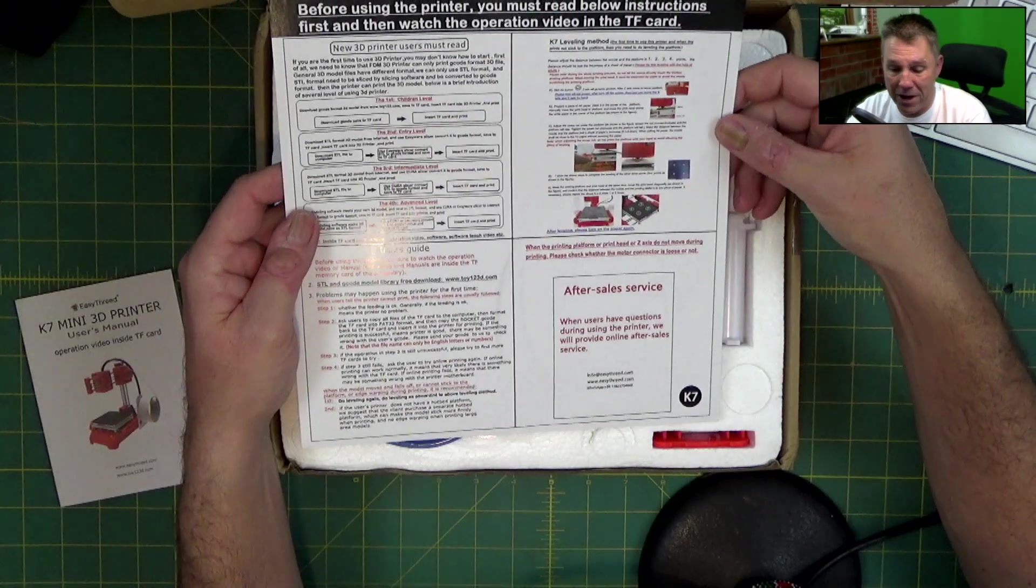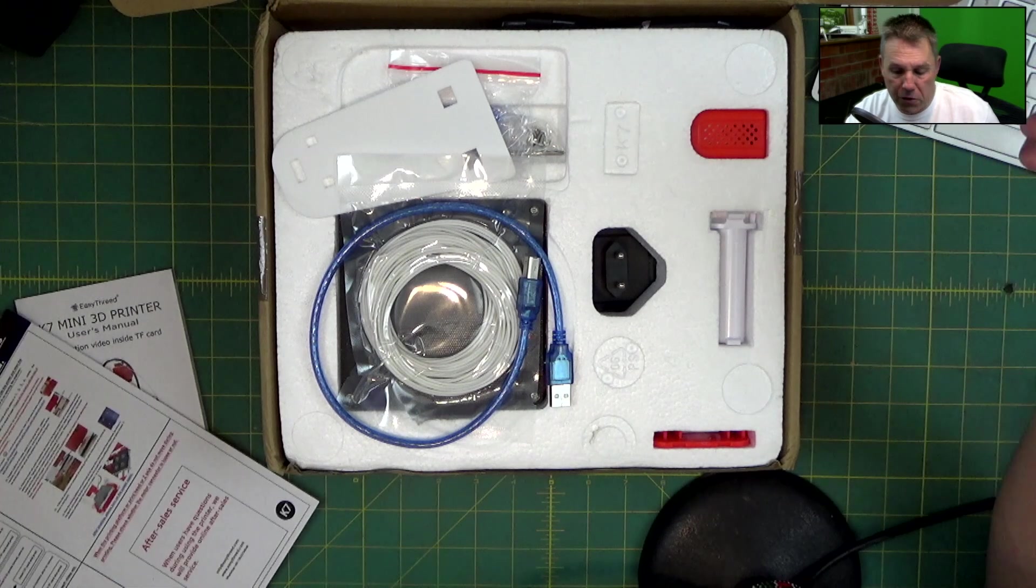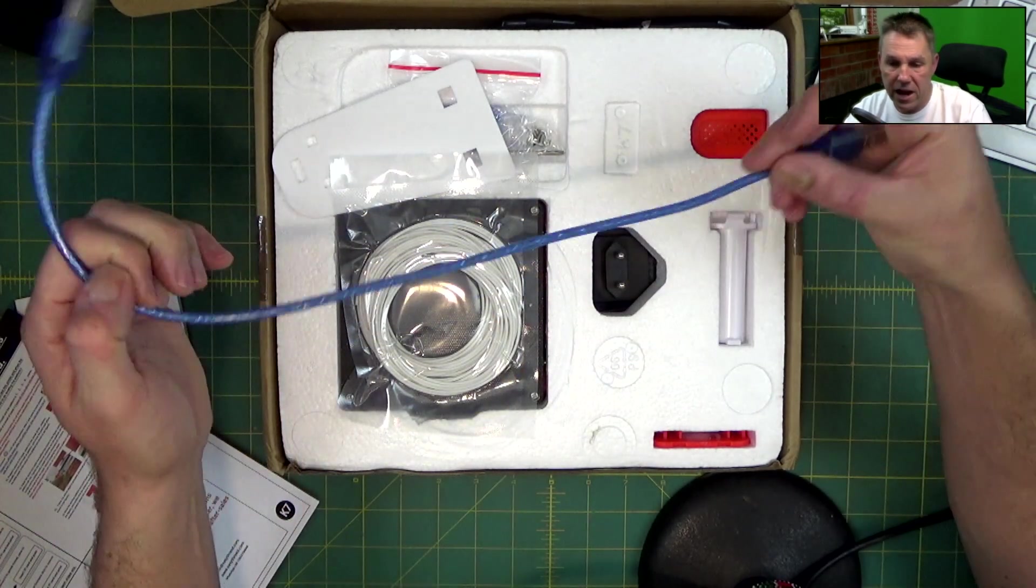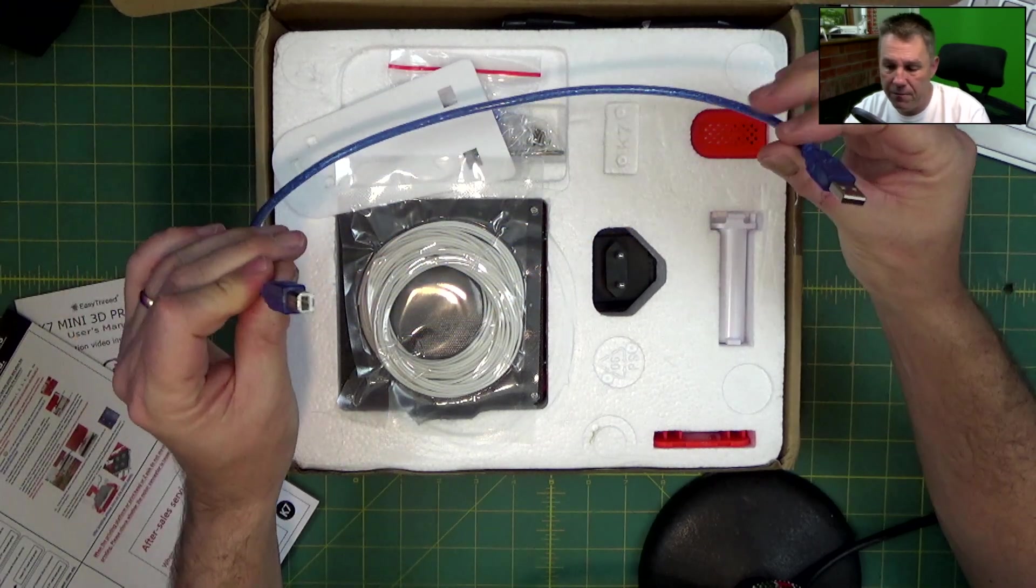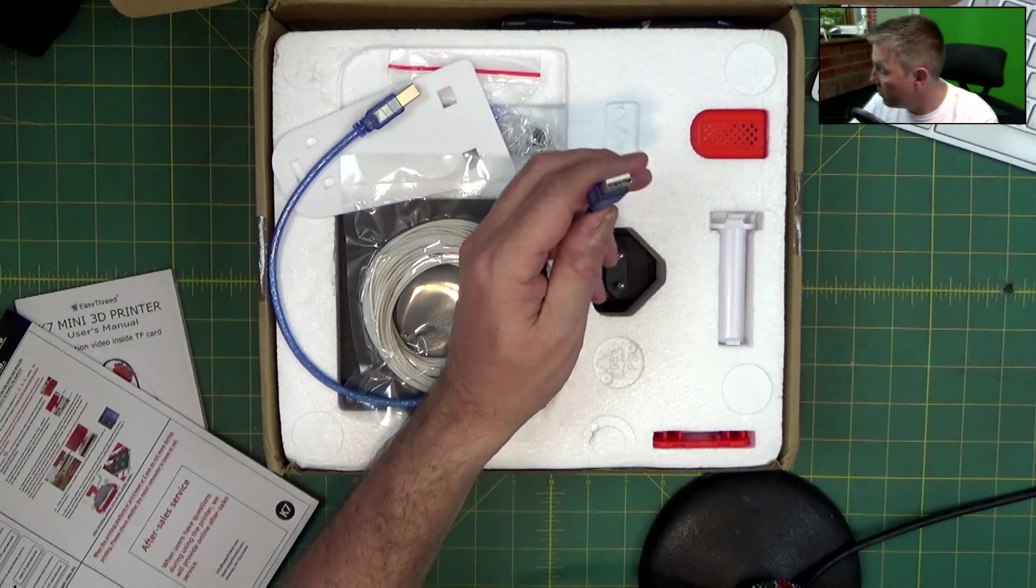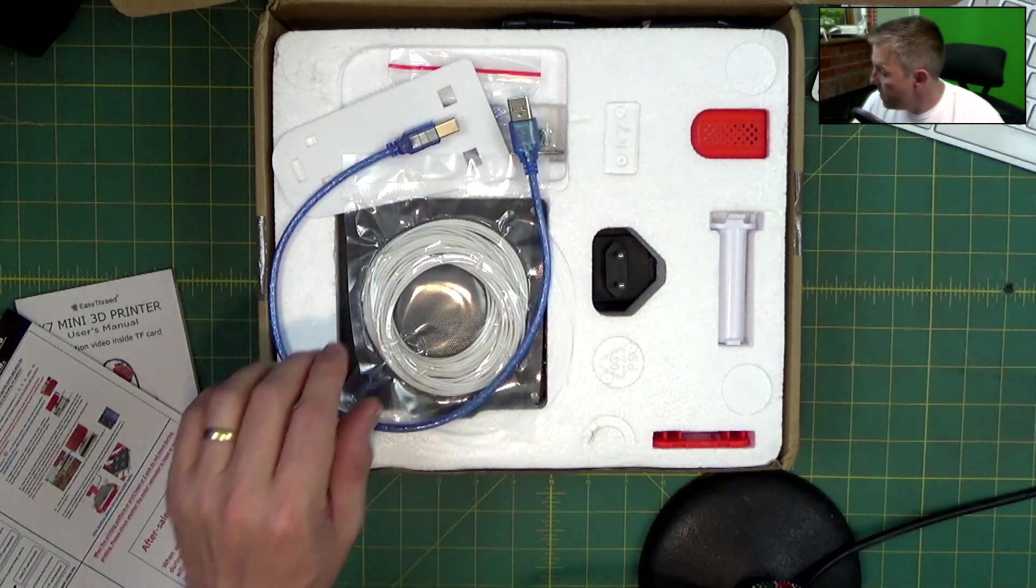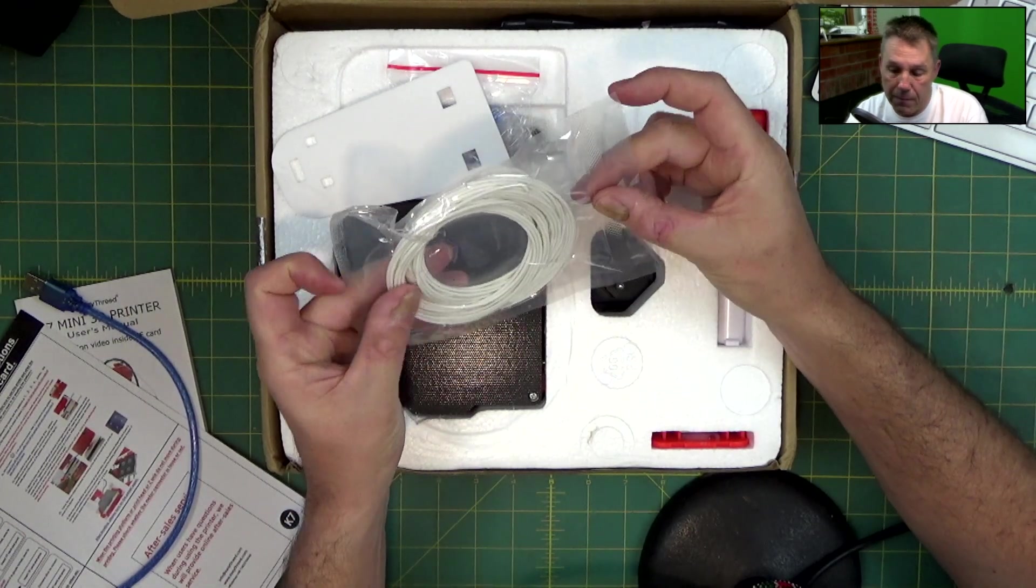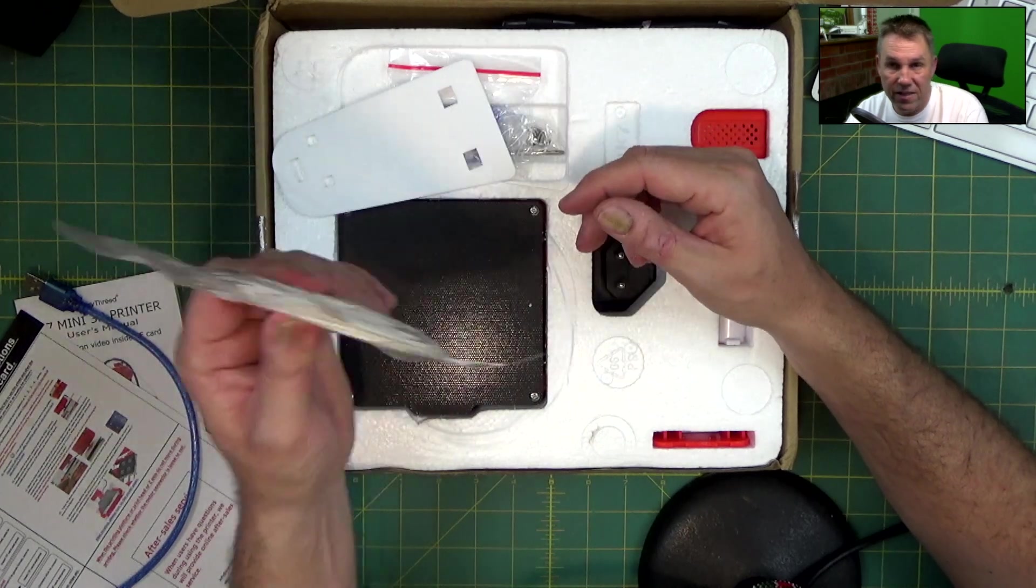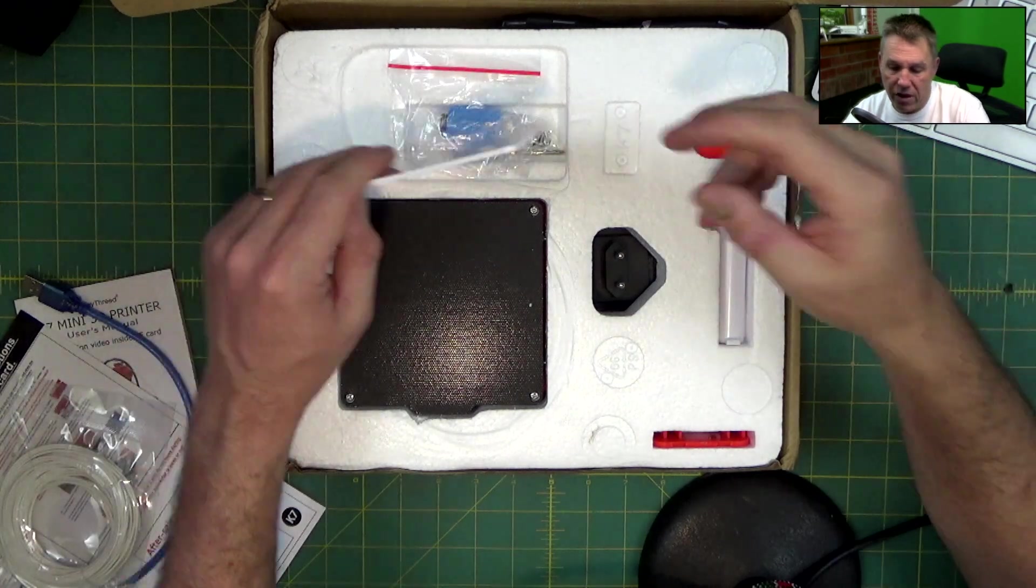Inside you get a pretty comprehensive instructions book in multiple languages. You get a quick read guide that you must do before putting this printer into operation. You get a USB A to USB B connector that will go into the side of the printer, which I'm planning to plug into the Raspberry Pi to manage the print.